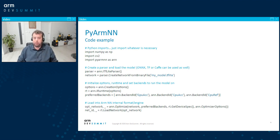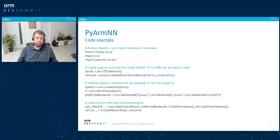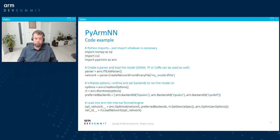A little about how to use PyArmNN — don't be scared, this is standard Python. It starts with standard imports: you can import math library, NumPy, OpenCV for loading images, and then PyArmNN as well. Afterwards, you need to choose the ArmNN parser, which specifies what framework you used to build your model. Here, TensorFlow Lite is used.